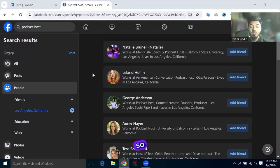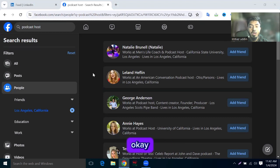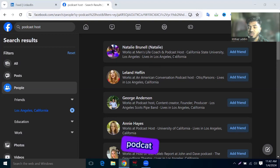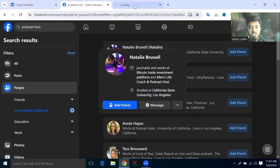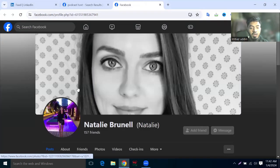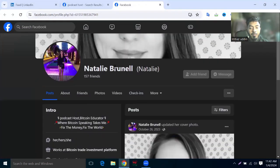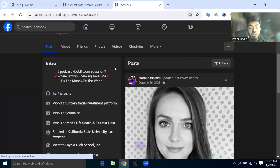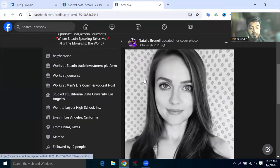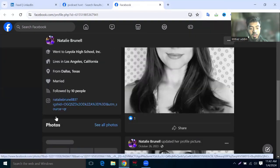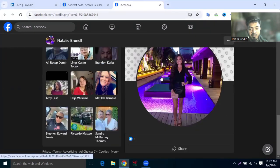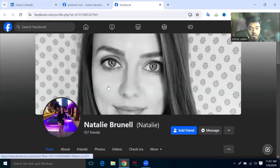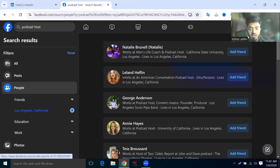First I'm going to Natalia Brunel. This is a live course and podcast host. Click on this one. I need to find the YouTube channel. This is the Instagram, so let's go to the next one.